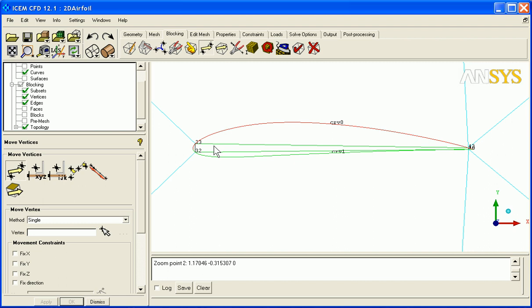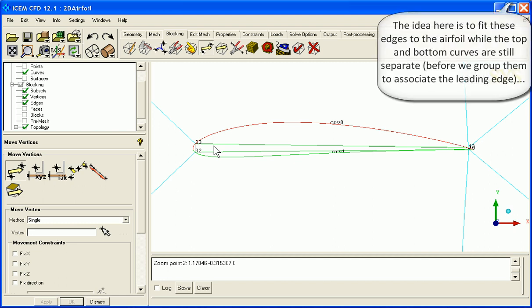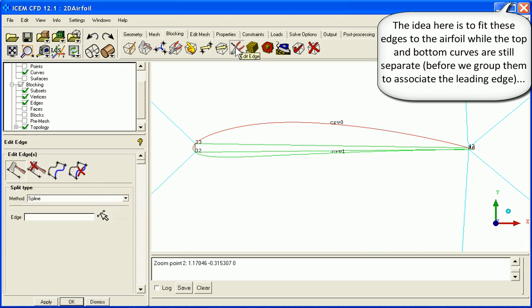Now when I'm scripting, I want to make sure that my script is robust. And this airfoil could have a lot more curvature in a later run. So let's make sure that we fit these edges to these curves now.